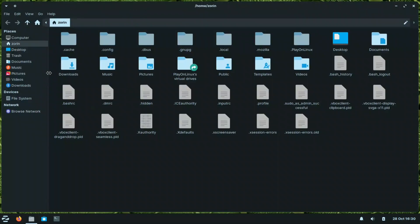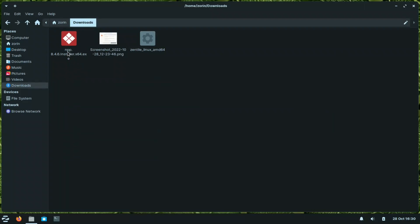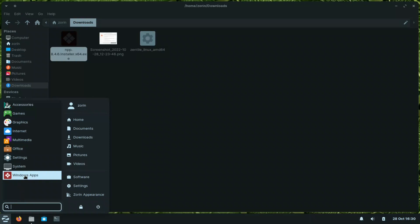There is one important thing to talk about: EXE files. In the Downloads folder, I downloaded Notepad++.exe. When you download an EXE file, it shows an icon for Windows App Support. In Zorin OS 16.2, this is now integrated directly. Clicking it will install Windows App Support, which uses Wine and PlayOnLinux.